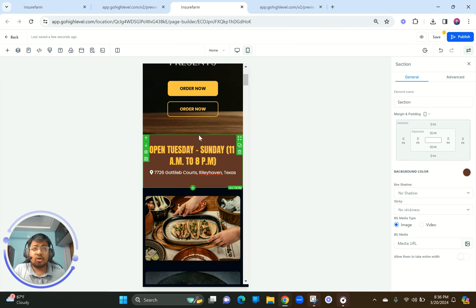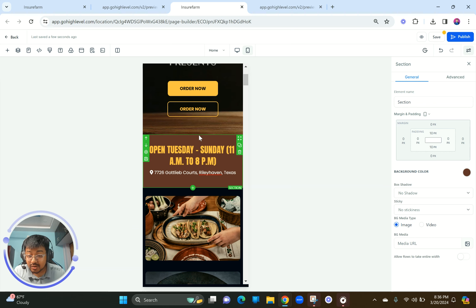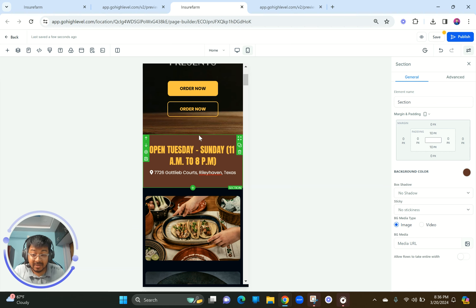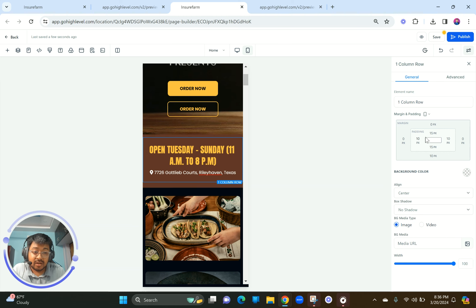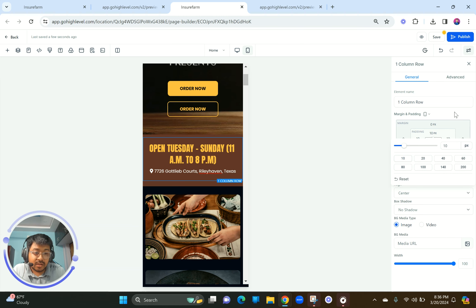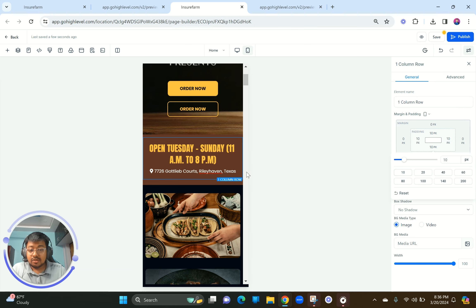A lot of people ask me, 'Pritam, how are you building this funnel so fast?' I'm building it fast because it's already built — I know what to do, the structure is laid out, design and graphics are ready, content is laid out, and the strategy is already planned. I'm just executing. Also, it's been three years of working on funnels, websites, and Go High Level every single day. You'll get faster — maybe in one or two years.